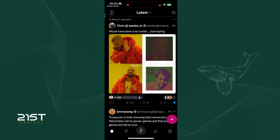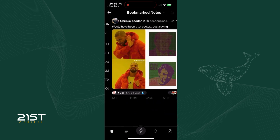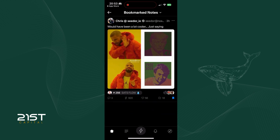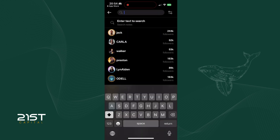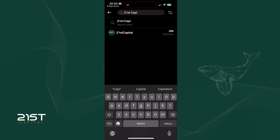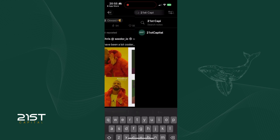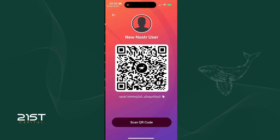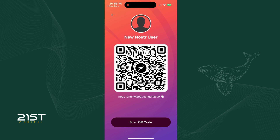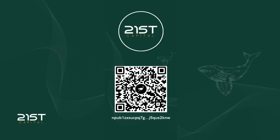To view your bookmarks, go to the bookmarks section. Use the magnifying glass icon to search for posts, hashtags, or users by their public key or nickname. Alternatively, scan a user's QR code by tapping the QR symbol next to your profile — this will also show your own QR code for others to scan. Here's 21st Capital's QR code — don't forget to follow us.